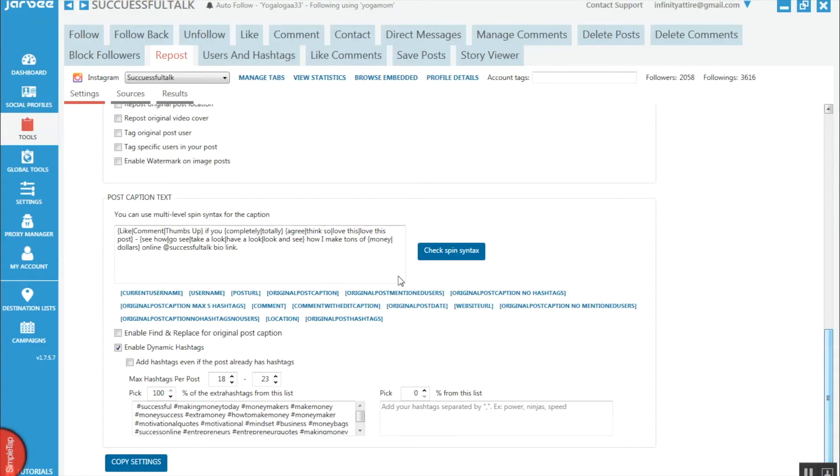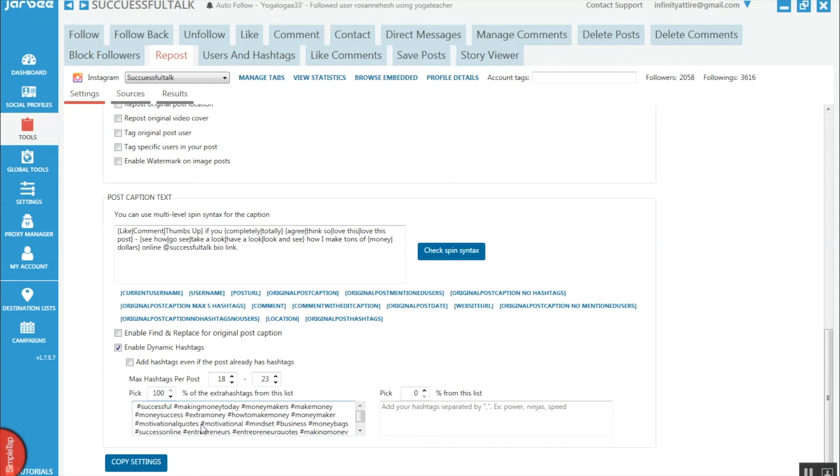Where it gets really powerful - you can spin caption text and have the hashtags that you want in there as well. You're basically getting someone else's content and reposting it with a caption that changes every single time and all the hashtags you want. Now you can eliminate any work when it comes to getting good content and posting using hashtags and persuasive descriptions.